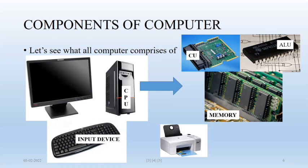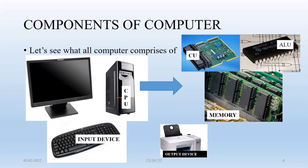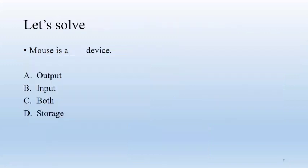Then we have printer as an output device. When your data is converted to information after processing, your data is presented to user via monitor and printer as output devices. So mouse is a best device, output input both storage.